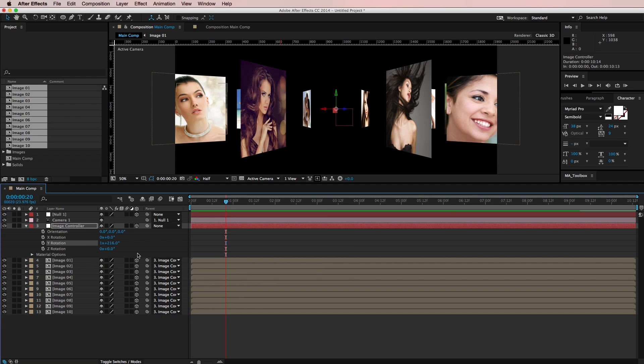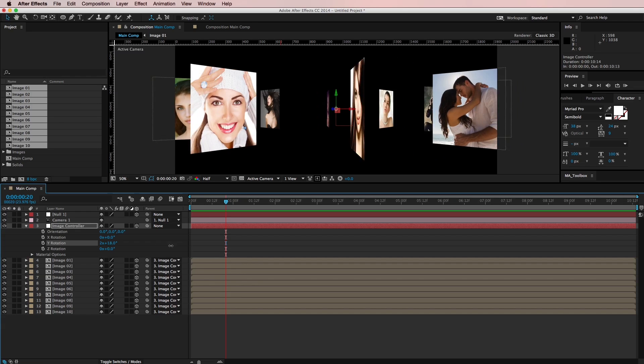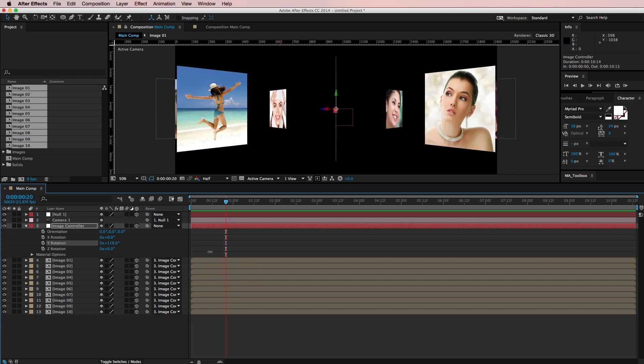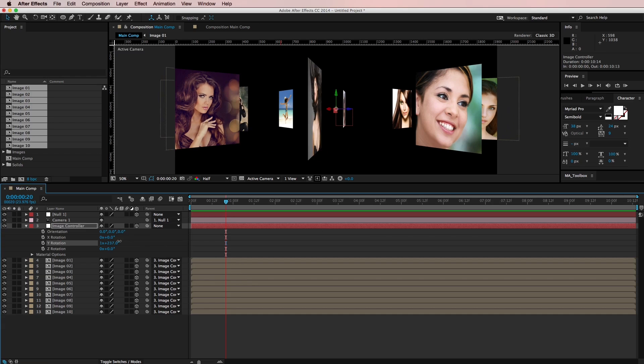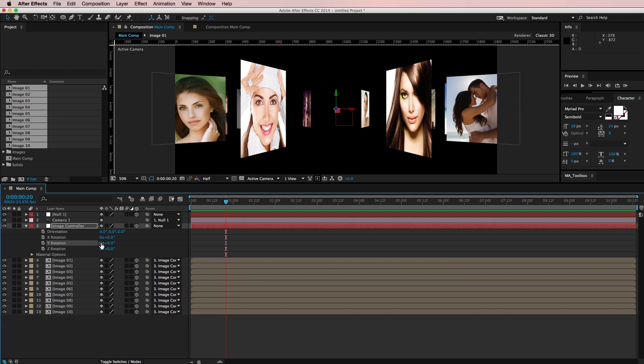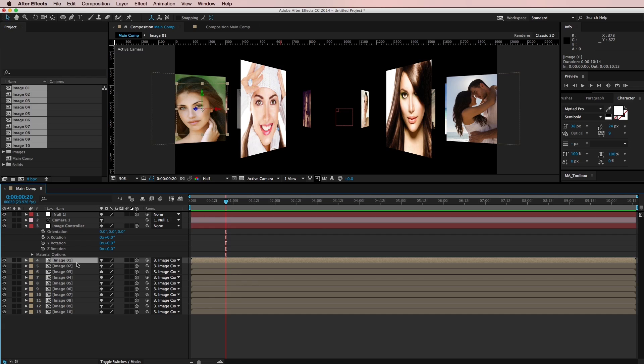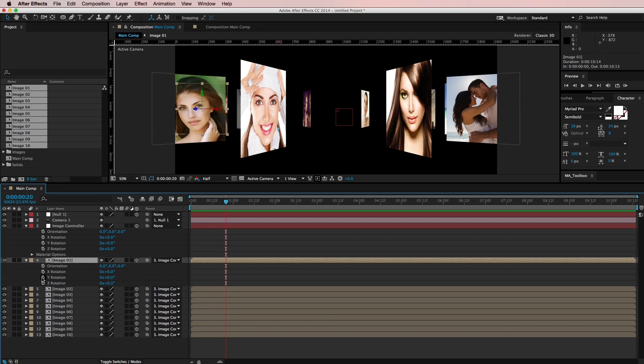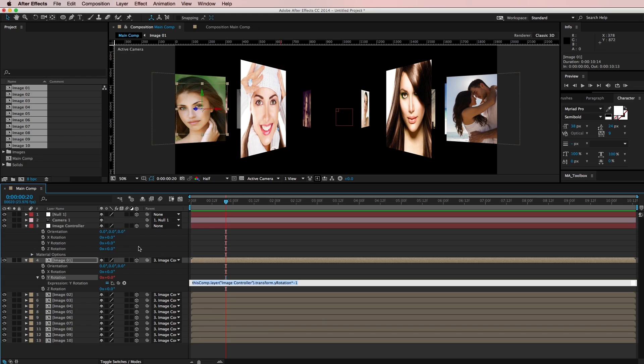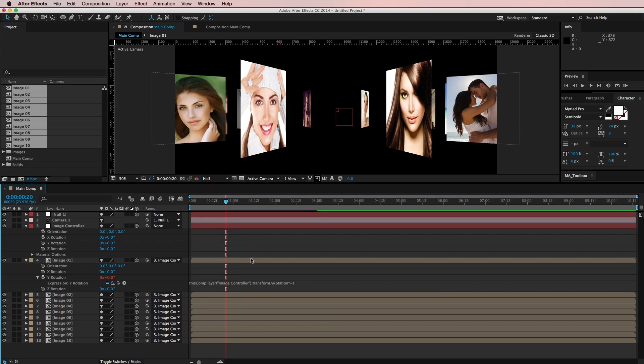Okay, so now when I rotate this, all of my images should be an equal distance apart and it's looking pretty good, but I want to keep my images facing the camera so I need to write a little expression. So I'm just going to set this back to zero and I'm going to bring up the rotation of the image 01 and under the Y rotation, I'm going to option click the stopwatch to write an expression and I'm going to pick whip the Y rotation of my image controller. And at the end of all of this text here, I'm just going to put times negative one. And what that's going to do is cause this image to rotate backwards as the image controller's Y rotation rotates forwards and that will keep it facing the camera. I think that makes sense.